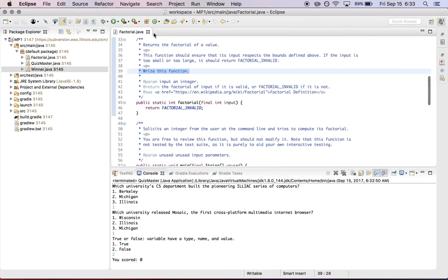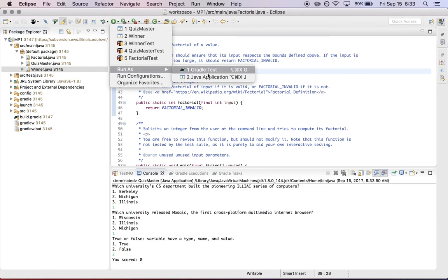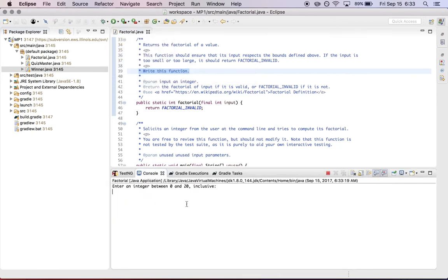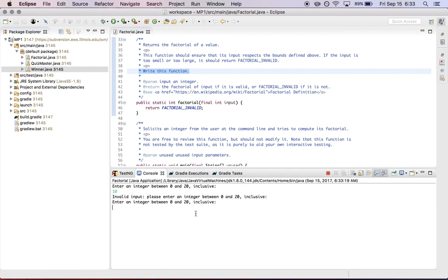And then again, factorial, last but not least, I can run this as Java application. It asks me for a number. I'll say 10. Now factorial, because it hasn't been completed, will just continue to say invalid input, even if you enter a number that is actually valid.